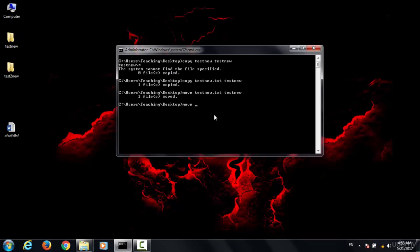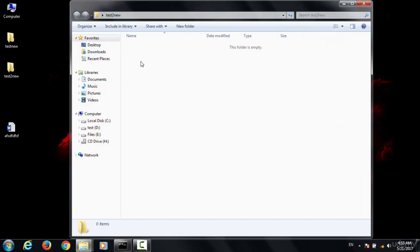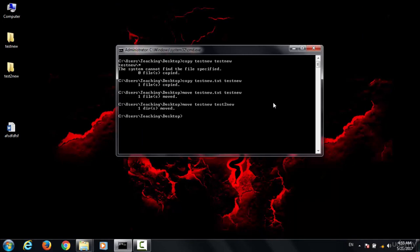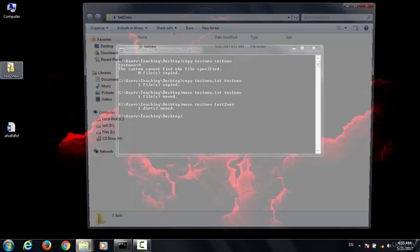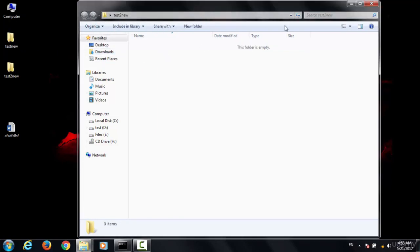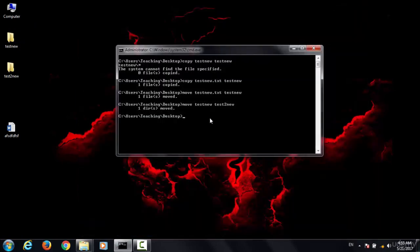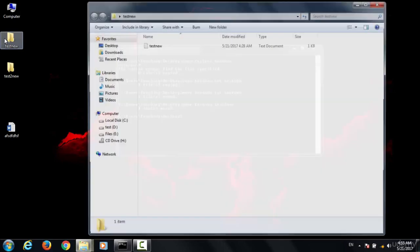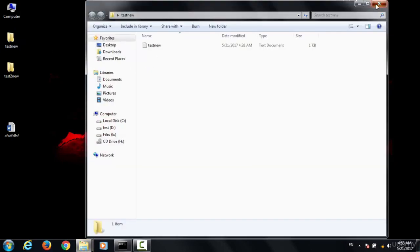To cut directories, you use the same move command. Here I want to cut the folder 'test new' and move it to 'test two new'. You type the command and press Enter — you see the folder has moved to the new location and the original location is now empty.